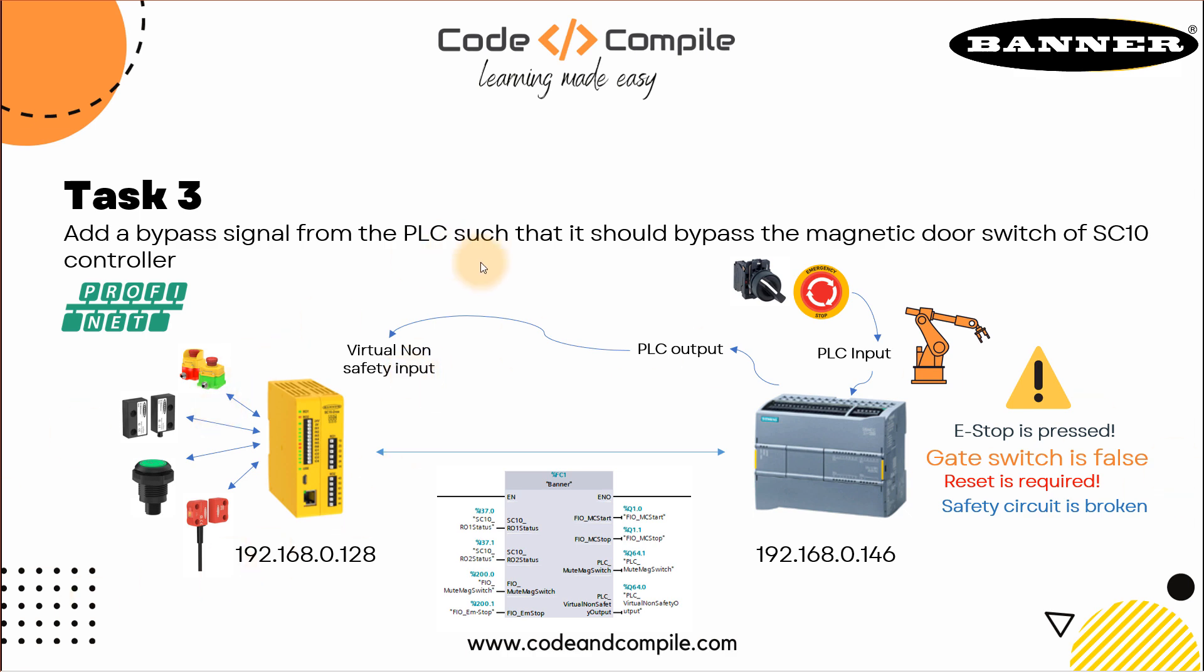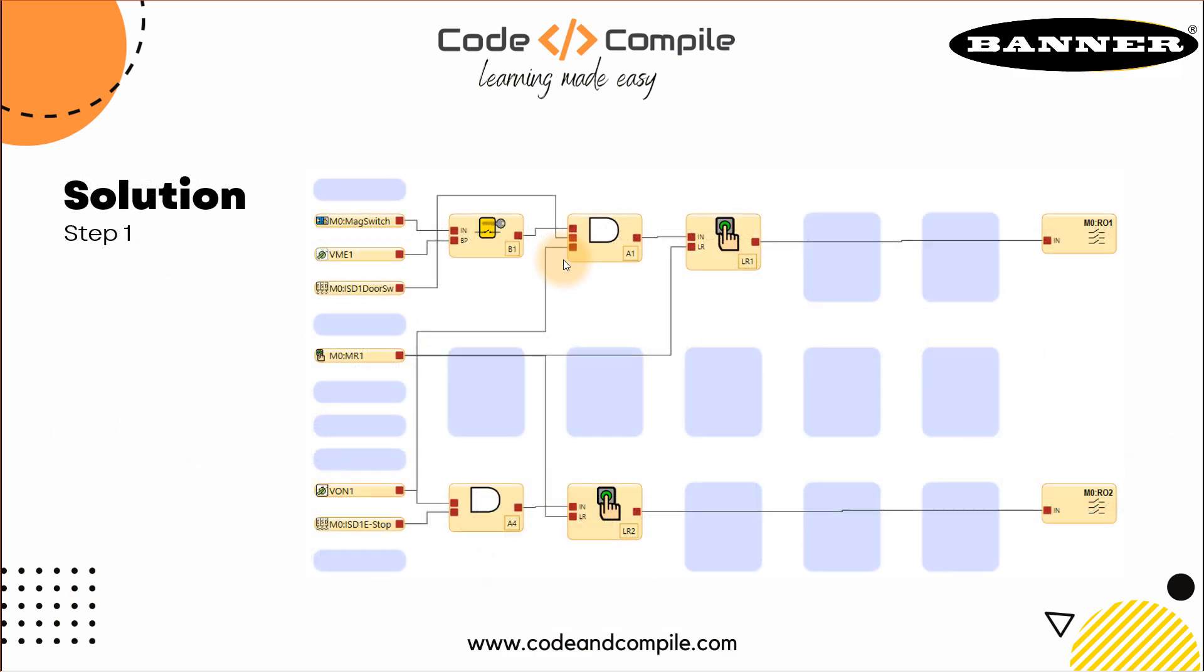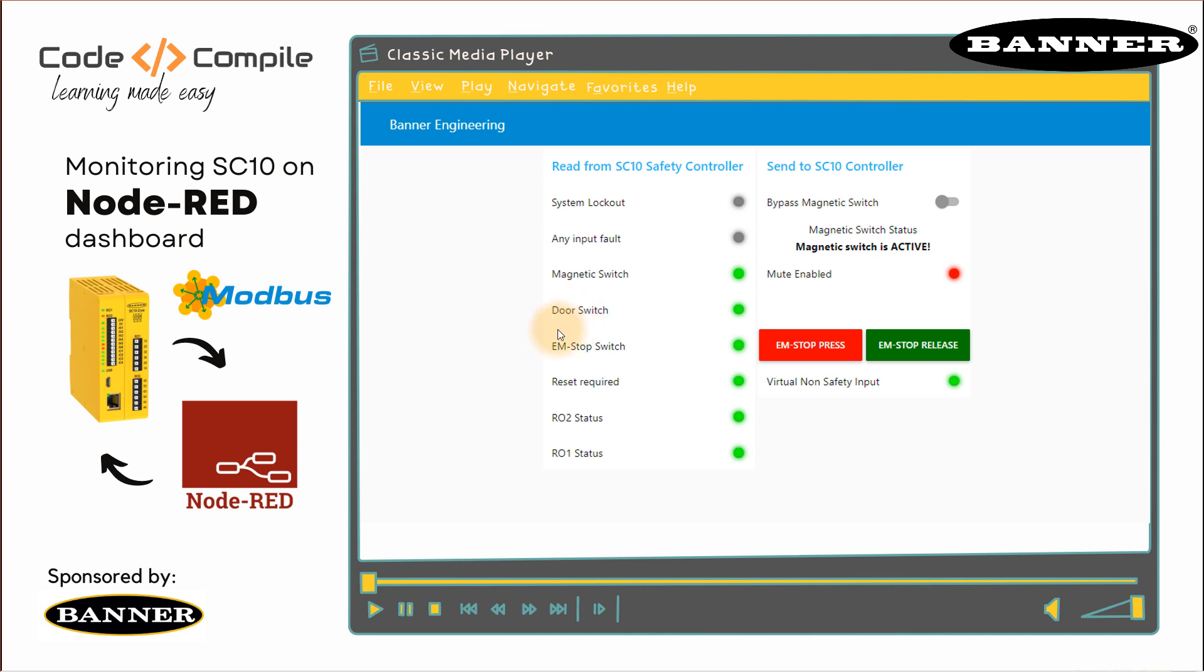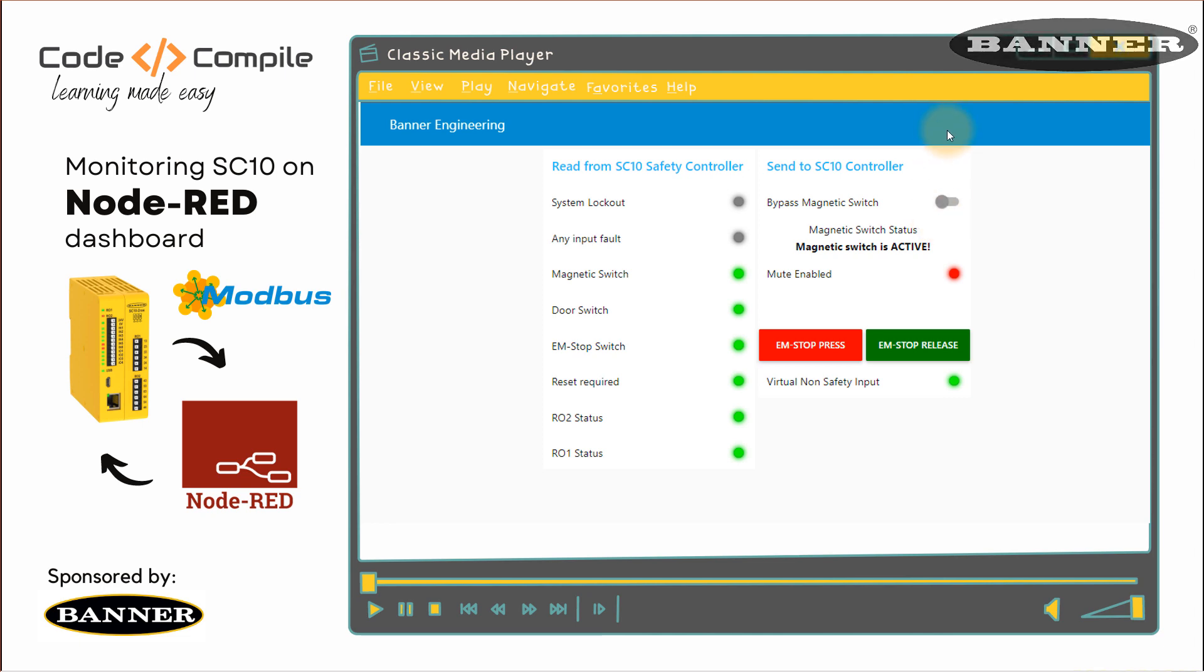Thank you for watching this video. In the next video, we will see another interesting application via Modbus. We're going to use Node-RED and make a dashboard to see the status of our inputs and also to simulate E-stop and bypass via a dashboard via an HMI on Node-RED. See you in the next video. Bye bye.